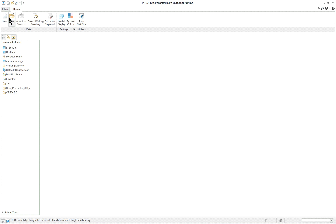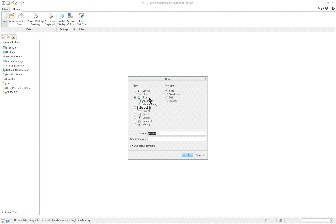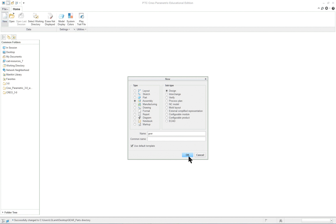We're going to use this for an assembly lesson. Select assembly — this is going to be the gear. We can use the default template.